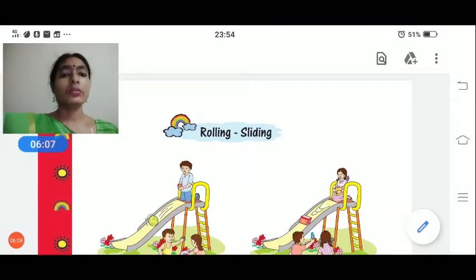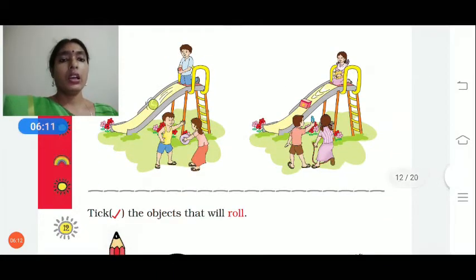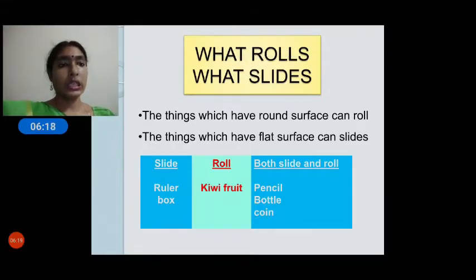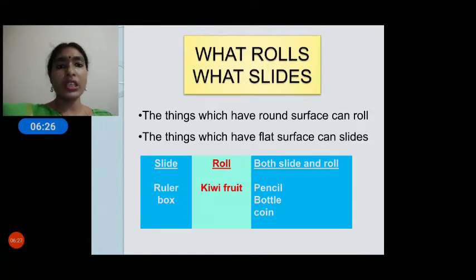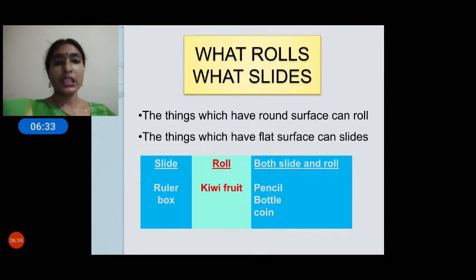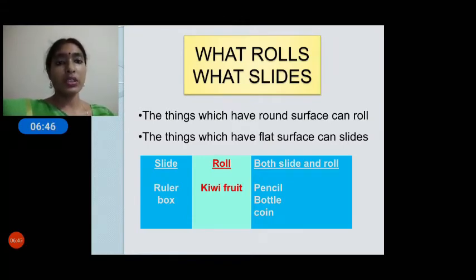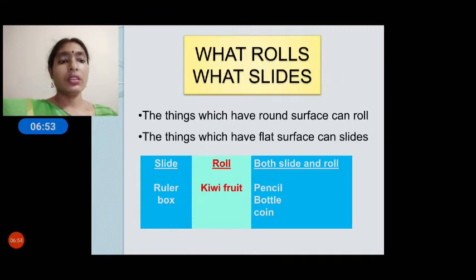Now you can observe: things with a round surface can roll; a flat surface will slide. The ruler and box have all flat surfaces, so they only slide. Kiwi fruit has all round sides, so it rolls. But the pencil, bottle, and coin have both flat and round surfaces, so they can both slide and roll.